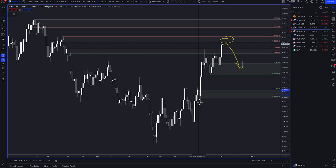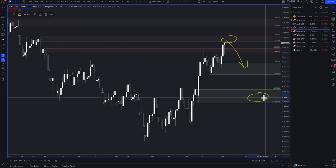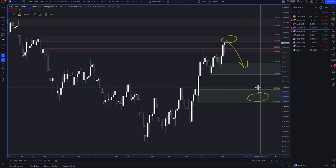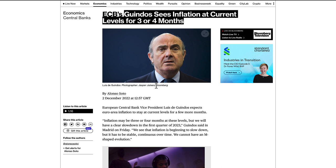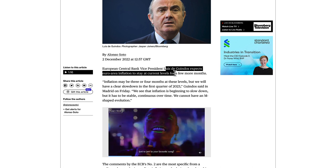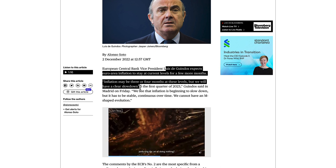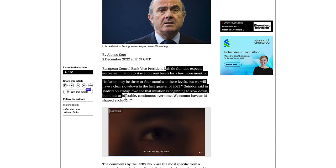My bias is for euro downside. There are lots of bank analyses calling for prices to come down around here by the end of the year and into 2023. There's still a good 500 pips to get on this trade. On euro fundamentals, ECB Vice President Luis de Guindos sees inflation at current levels for three or four months. He expects euro area inflation to stay at current levels for a few more months, with a clear slowdown in the first quarter of 2023.